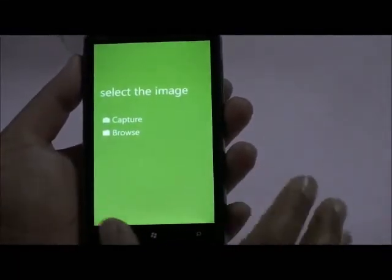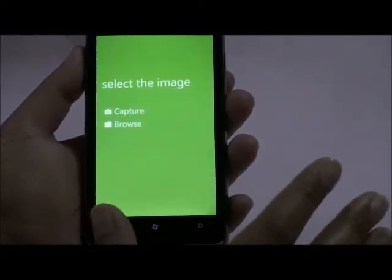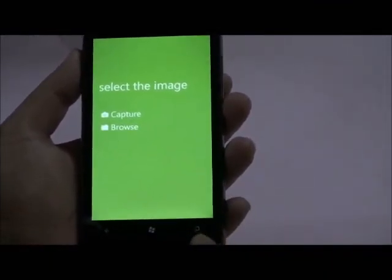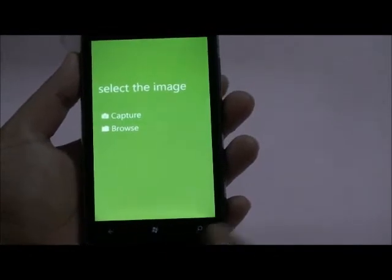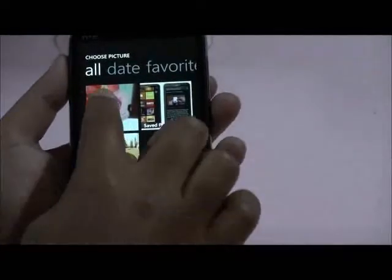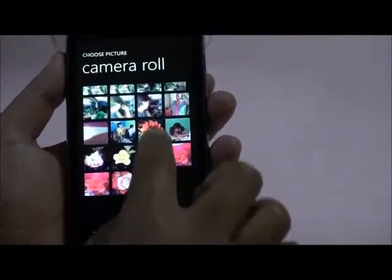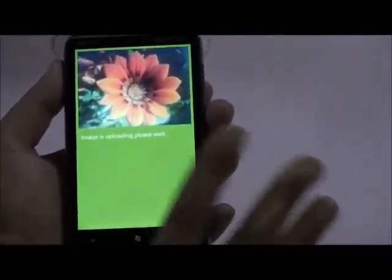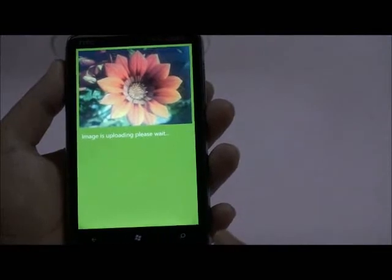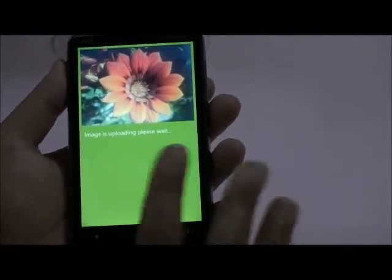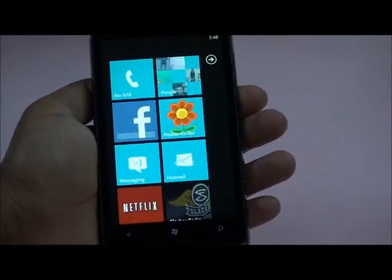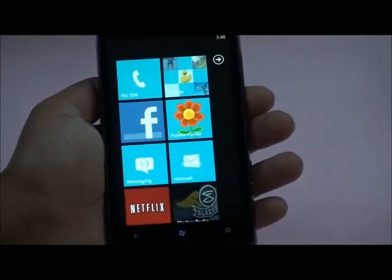The Browse option is similar to the Capture option. The only difference is it uses already captured pictures. We can go to the camera's local storage, select the flower, and the image is likewise uploaded, processed, and the result is accessed.